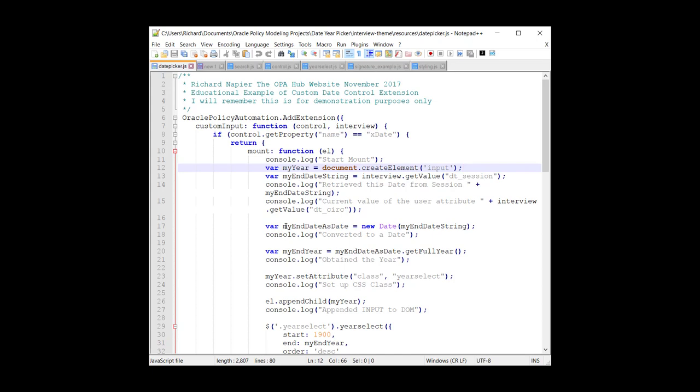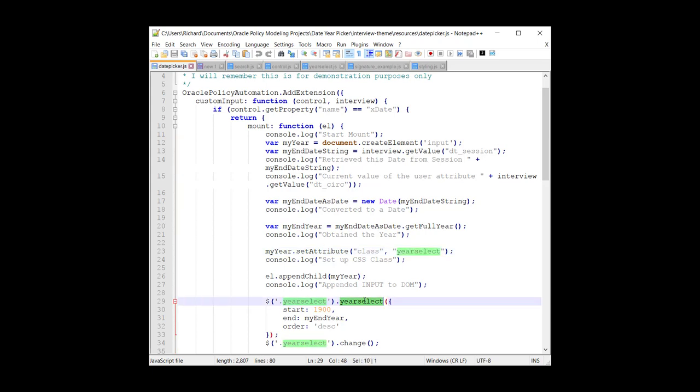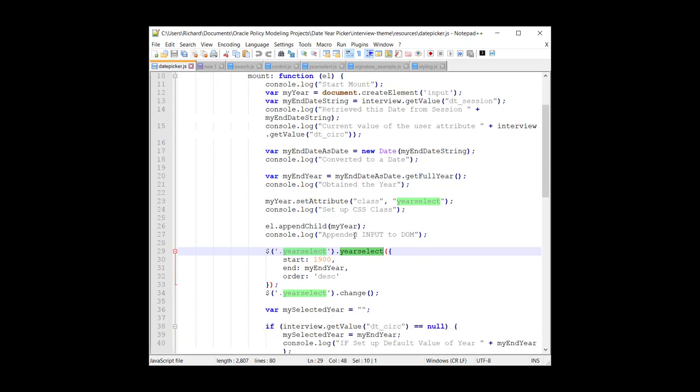And then we're going through a bunch of hoops to translate that into an actual JavaScript date object. And you'll notice we get the full year. So we extract the year from the session date. So if the session is the 11th of December 2017, we're going to extract 2017. And then comes the magic. We're going to use a class called YearSelect.